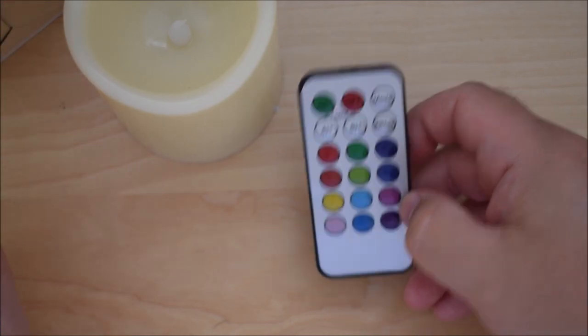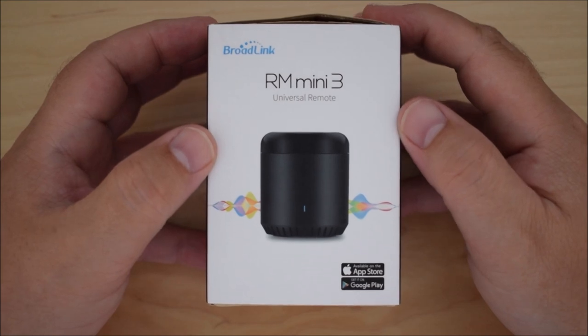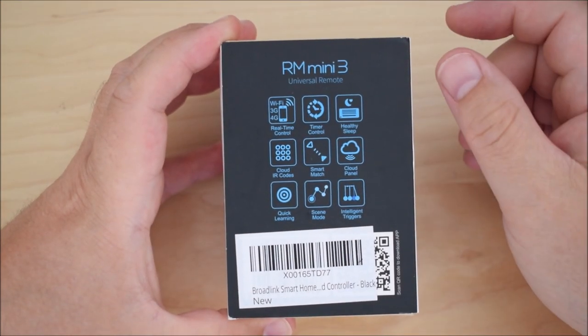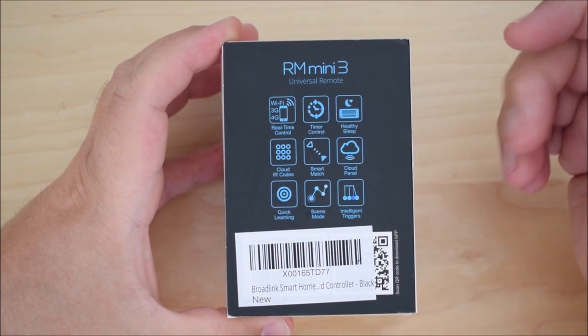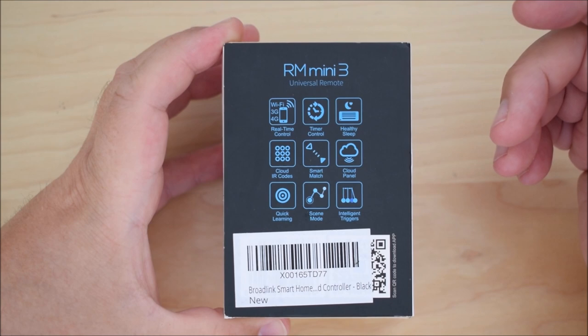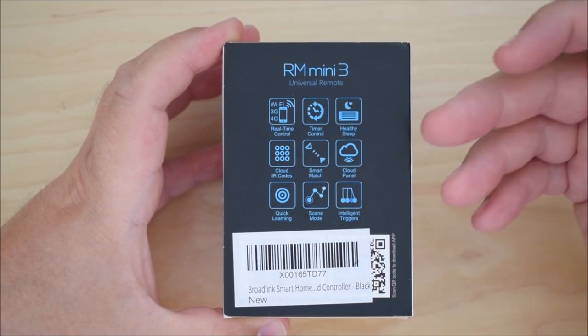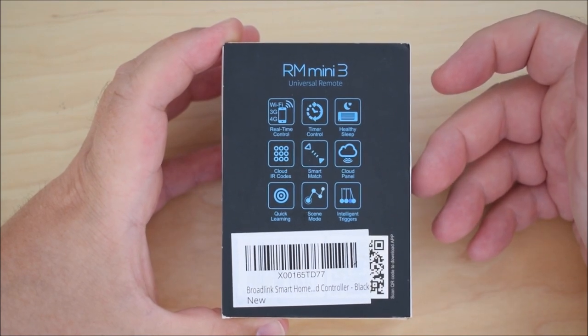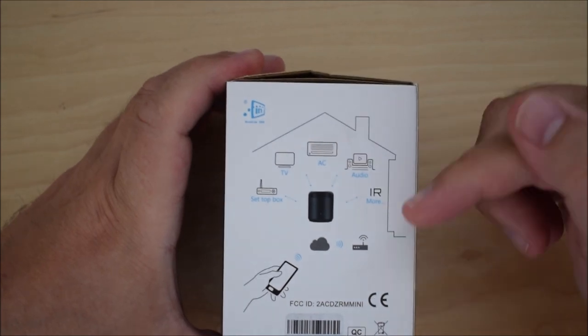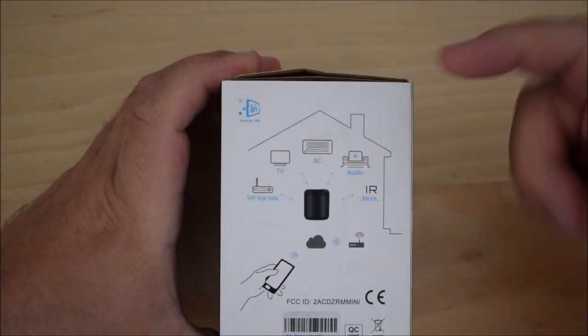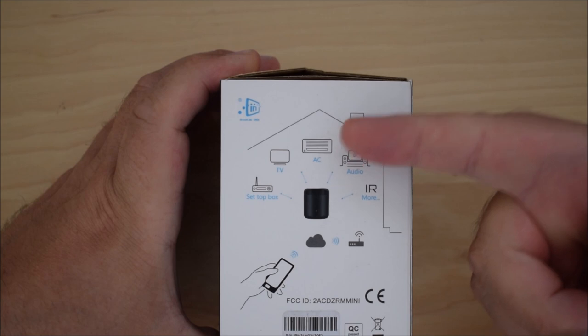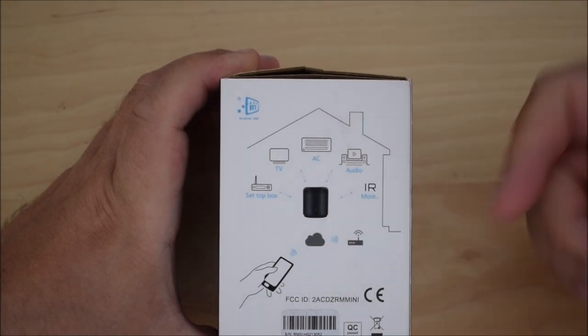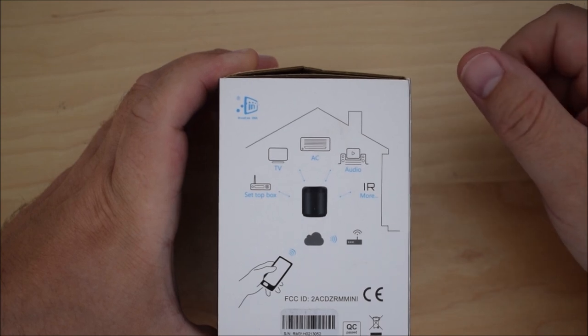So anyway we'll get into the unboxing and you can see what you actually get for your money. So you've got some details on the box here just at the side, just the usual bump that you get. You know it works on Wi-Fi, 3G, 4G networks, you've got timer control, you've got quick learning functionality, you've got scenes as well that you can specify with the app. And as you can see here, just going back over some of the things that I mentioned earlier, your set-top box, your TV, your conditioning, audio system, you can connect all of those up using something like this.